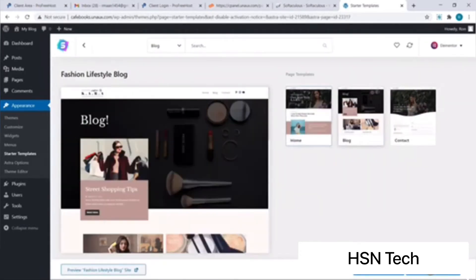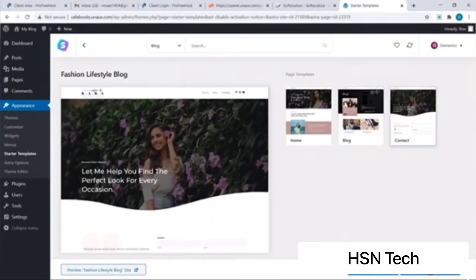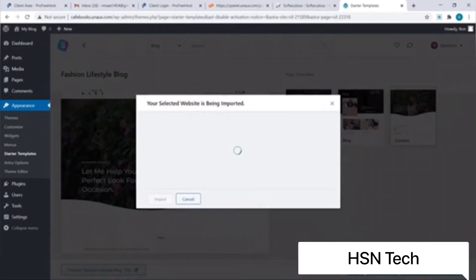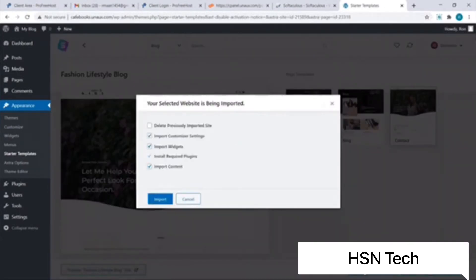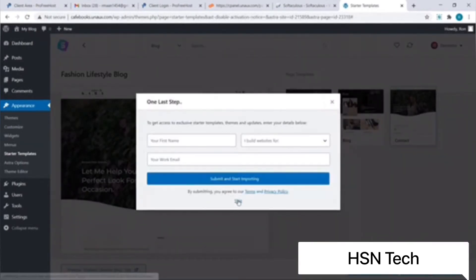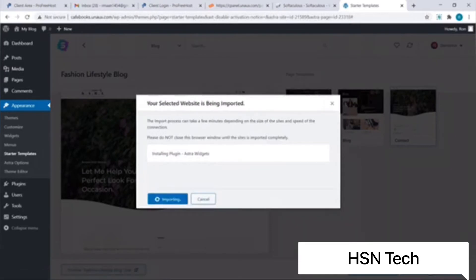This template includes the home page, the blog page, and the contact page. I like this template, so I'll click on Import Complete Site to import it, then click on Import. We can skip that option and our site is getting imported.